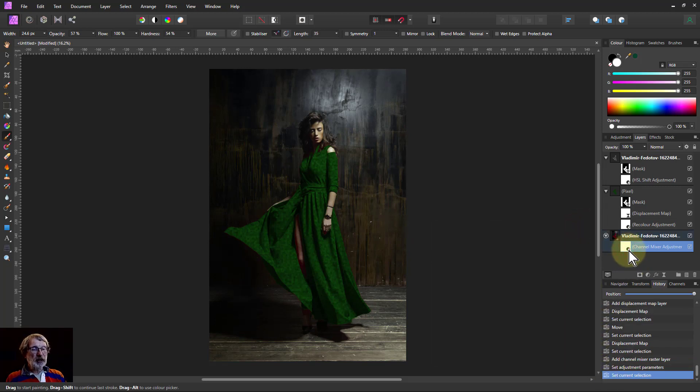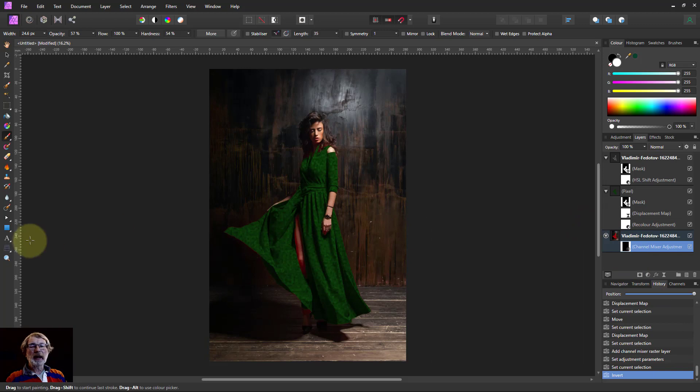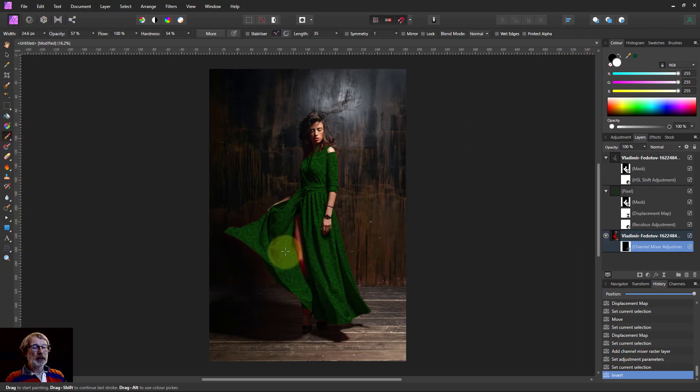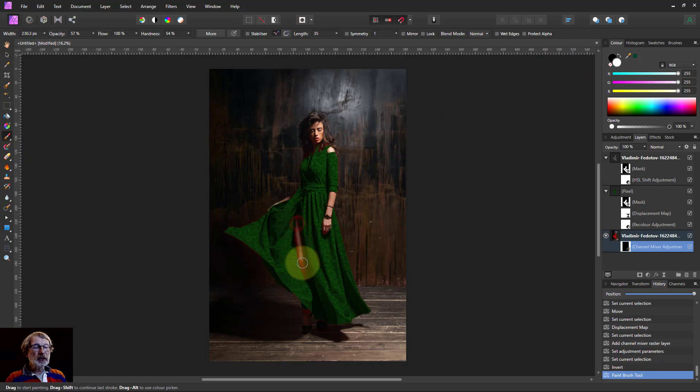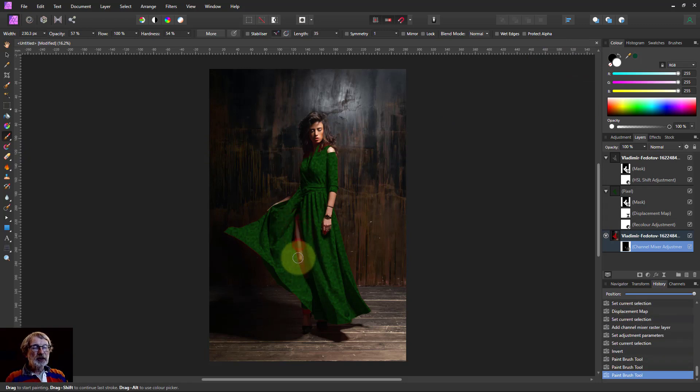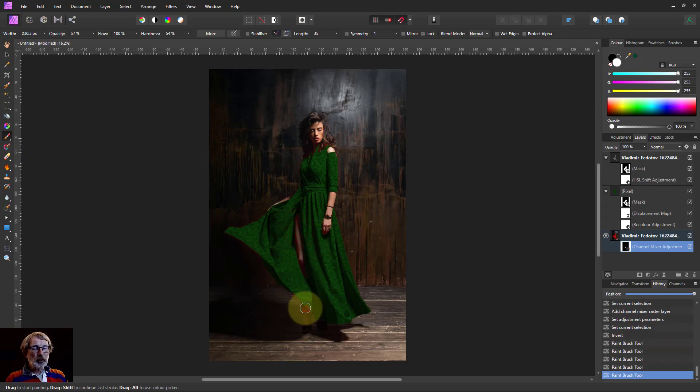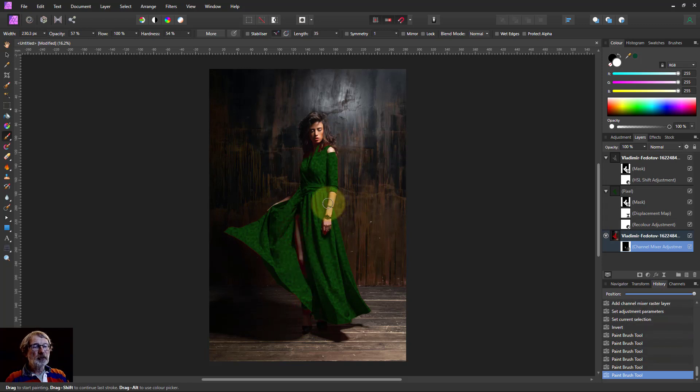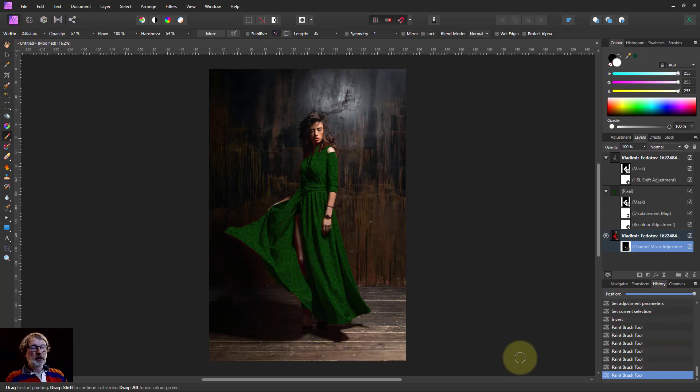But now I'm going to hit Control I to invert that, so I can just paint back on white. Again, paintbrush, white. And I can now paint on this area here. And that's going to take the red out of it. Don't need to worry about the oversplash. So there we go, that's the final picture.